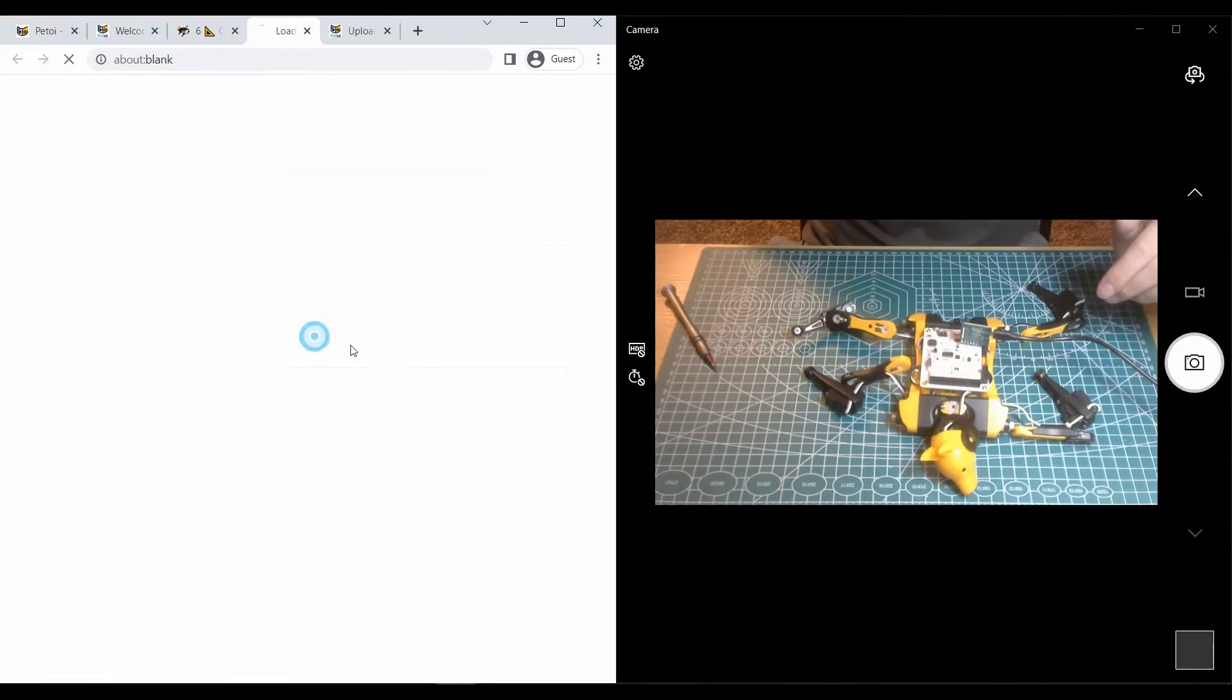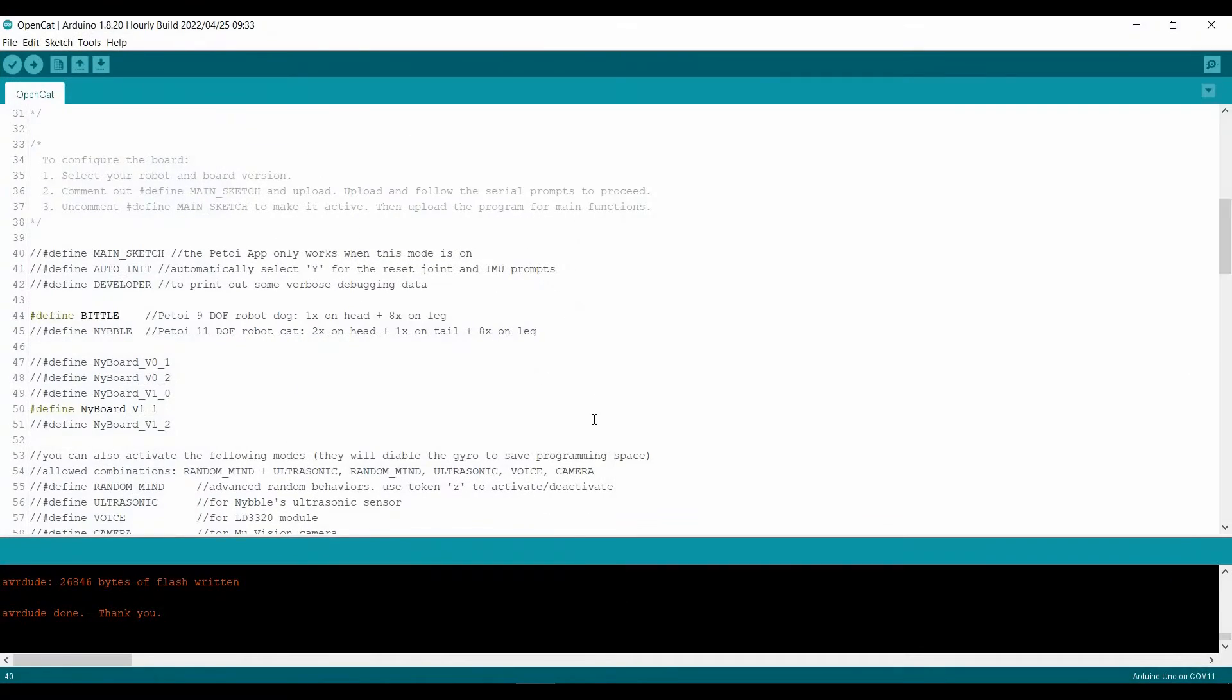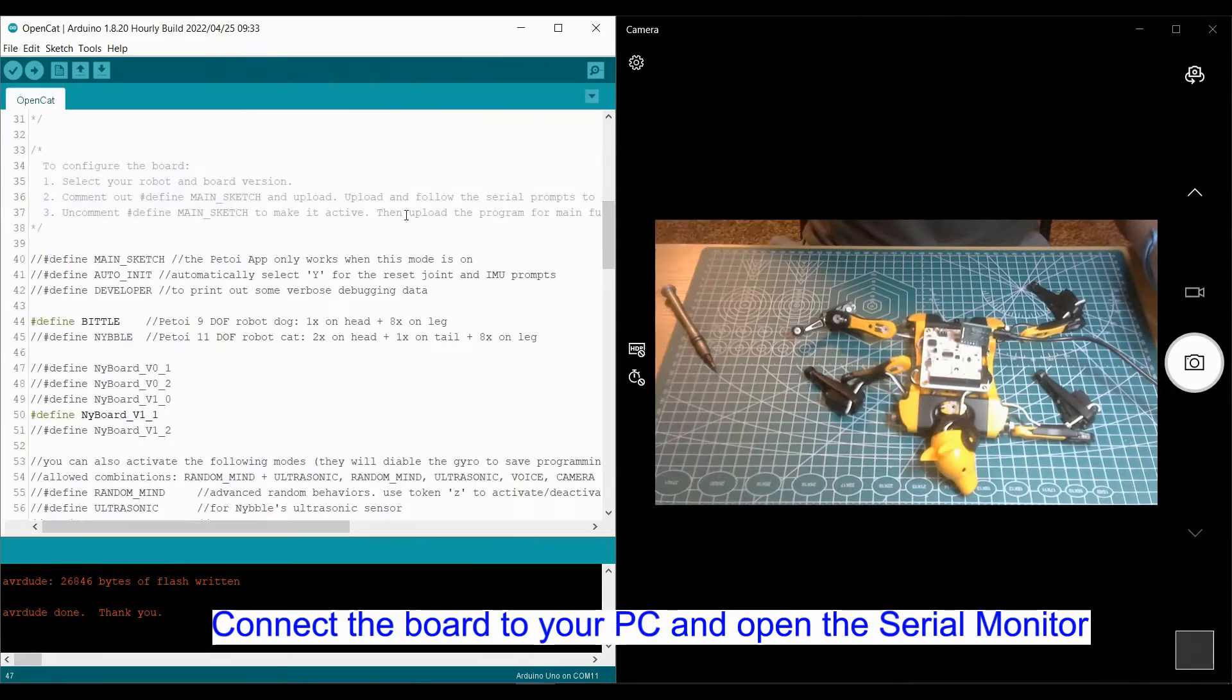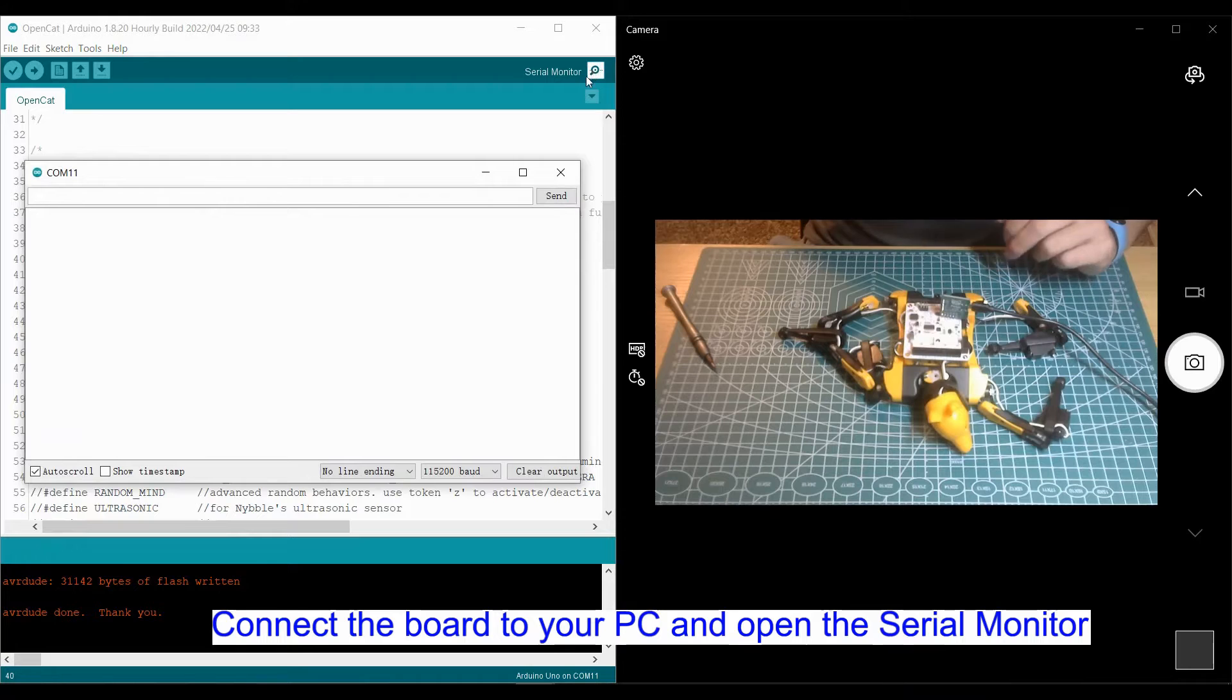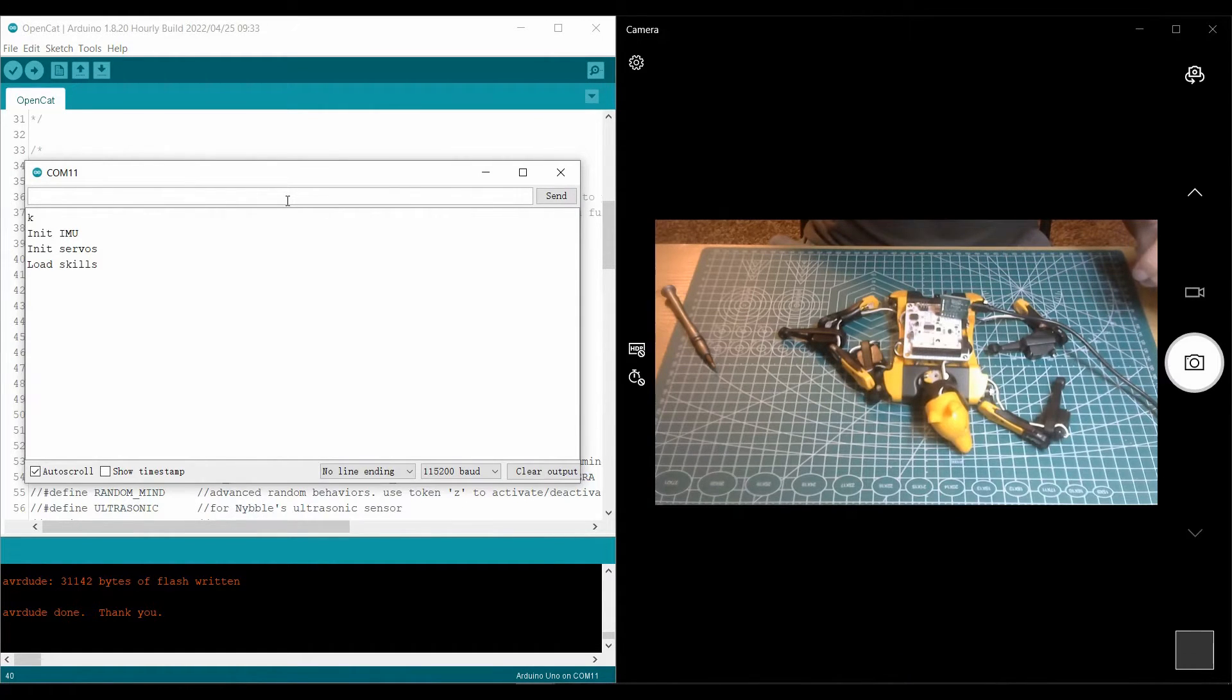First, you should connect the uploader, the board, and the data cable to your computer and open the serial monitor. Now we can start.